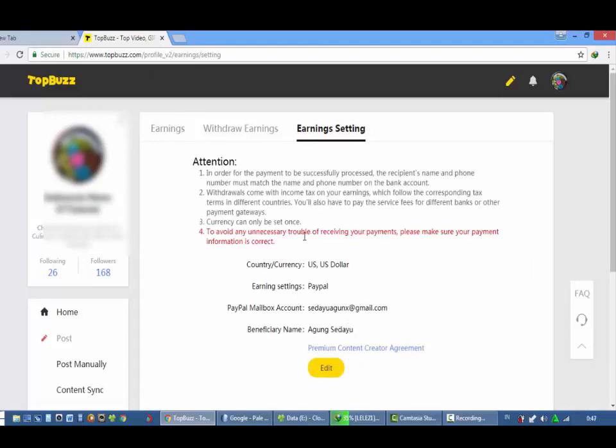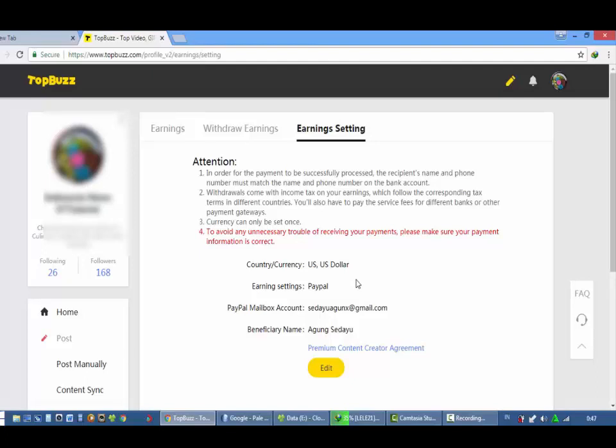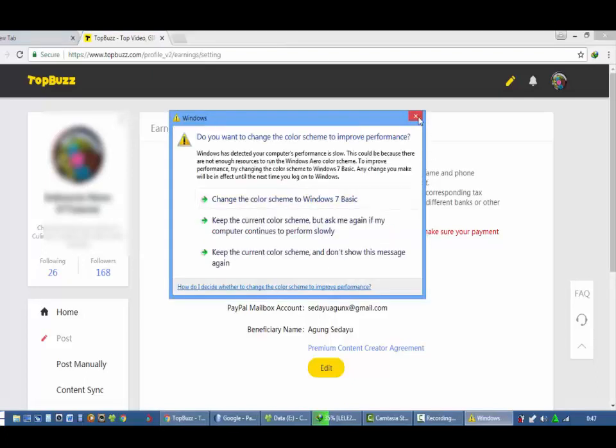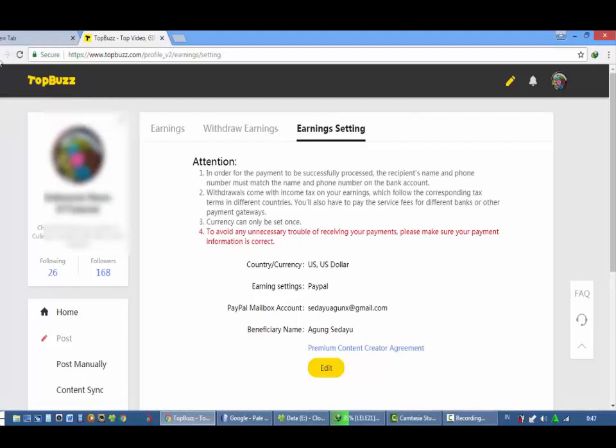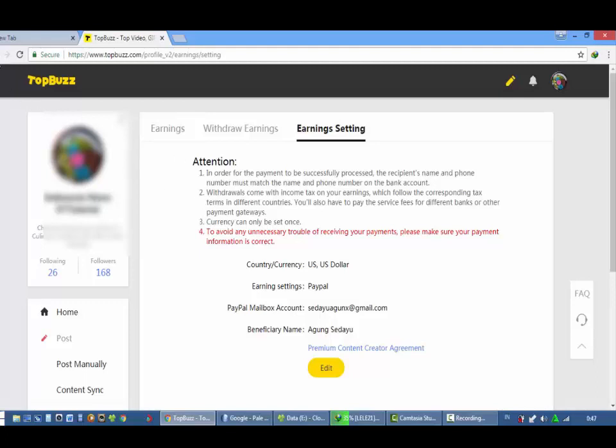Memang agak sedikit ribet dibandingkan dengan AdSense, tapi perlu ketahui bahwa PayPal cakupannya lebih luas. Jadi kalau teman-teman main di internet marketing, AdSense itu kan hanya pakai EWU dan transfer langsung dan itu hanya berlaku untuk produk turunan Google. Sedangkan PayPal ini hampir semua internet marketing memakai PayPal, seperti Microstock dan sebagainya, dan salah satunya TopBuzz ini.